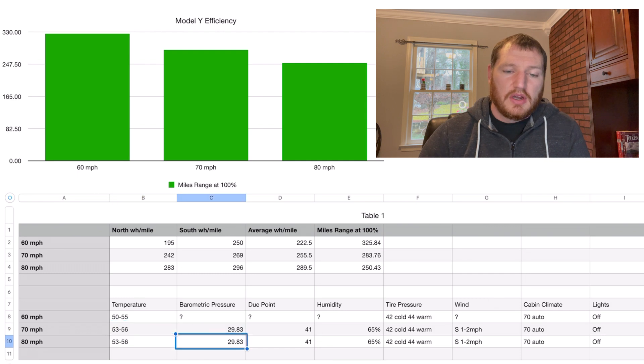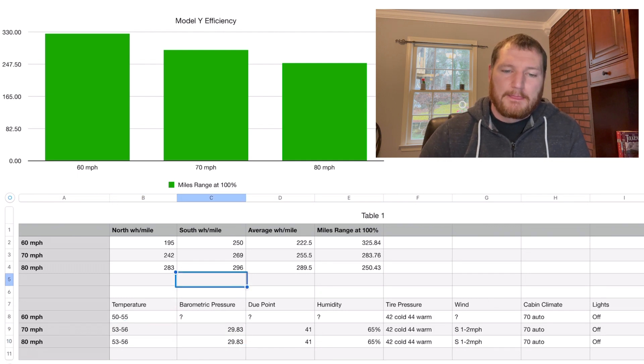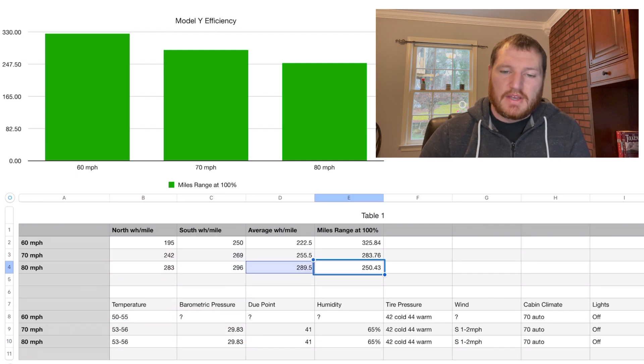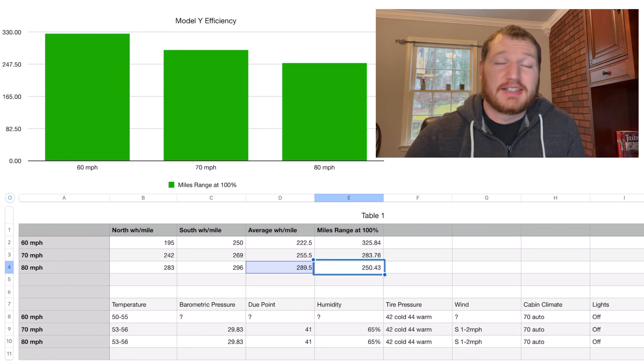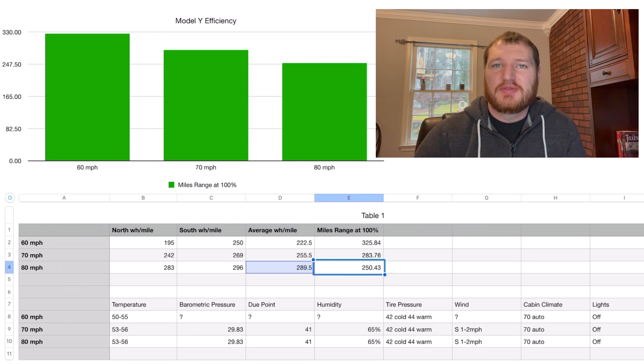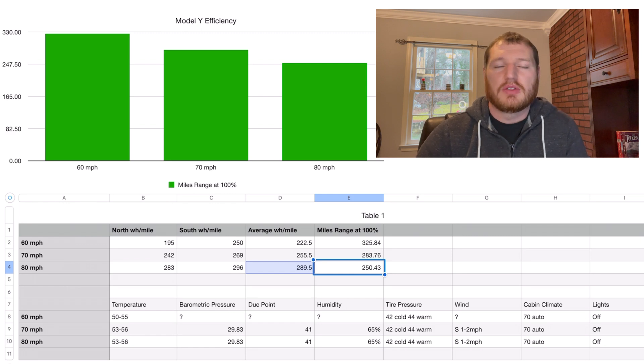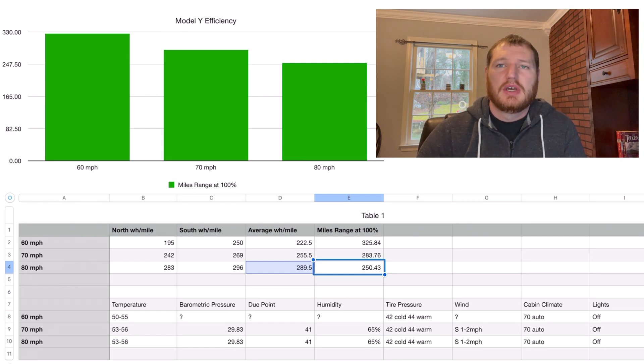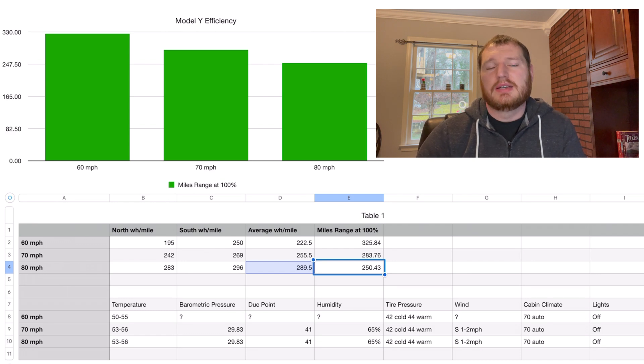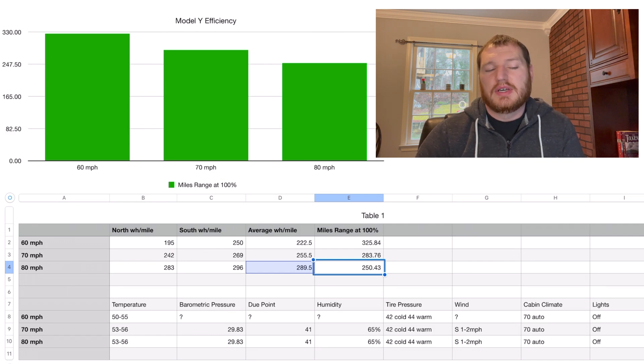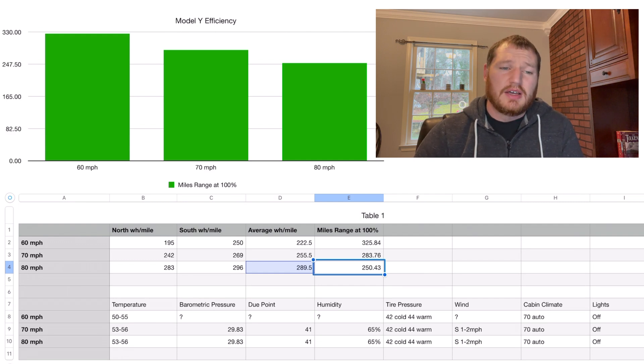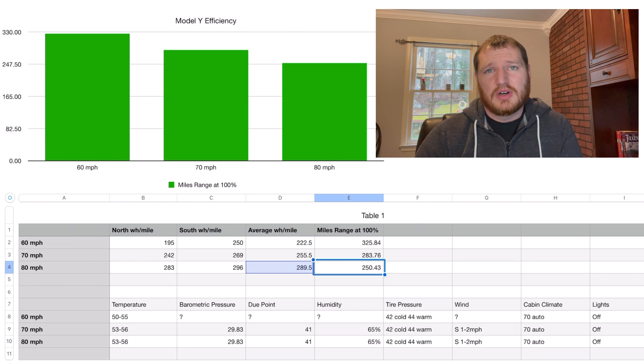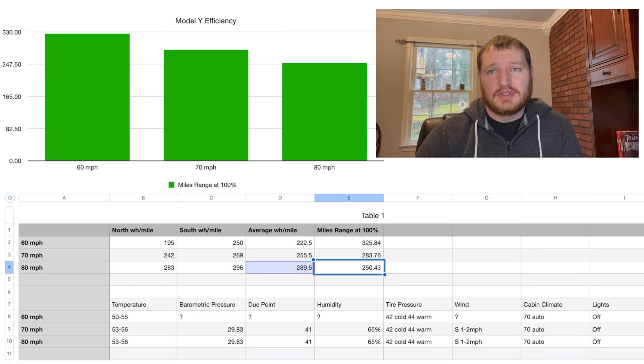Overall I wasn't expecting it to be very good efficiency, but 250 miles versus the 326 rated range would definitely be a lot less for the Model Y than you'd want to get. I definitely think 70 miles per hour is a good happy medium. 60 miles per hour is very slow obviously, and 80 miles per hour is a little fast for my taste.